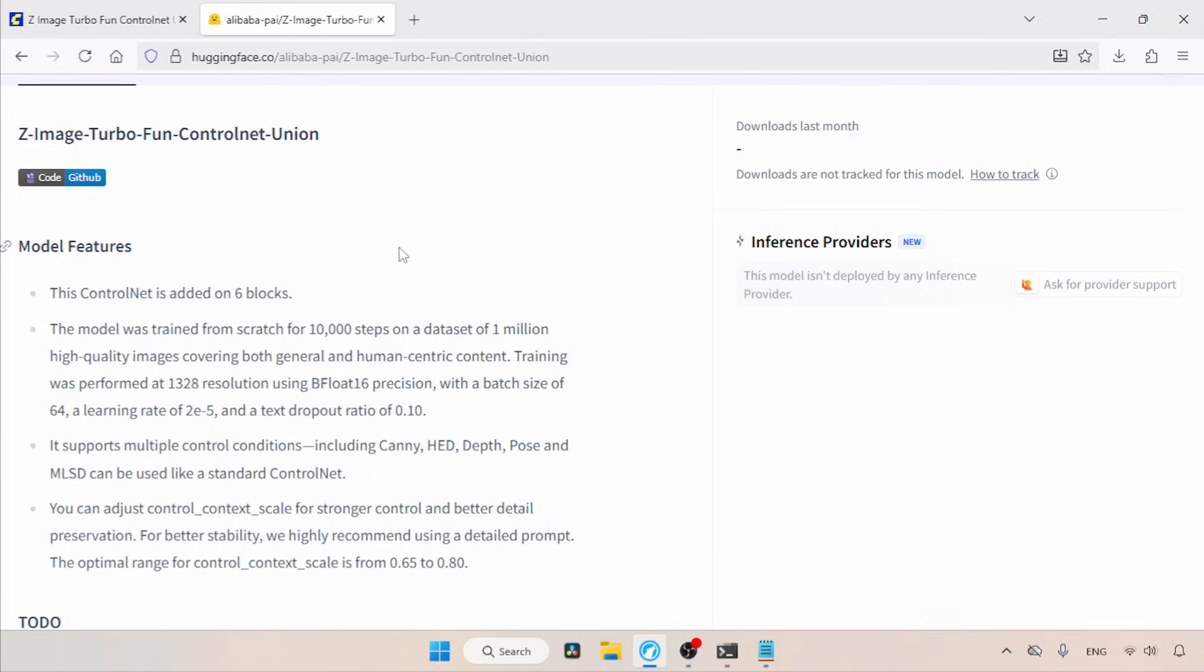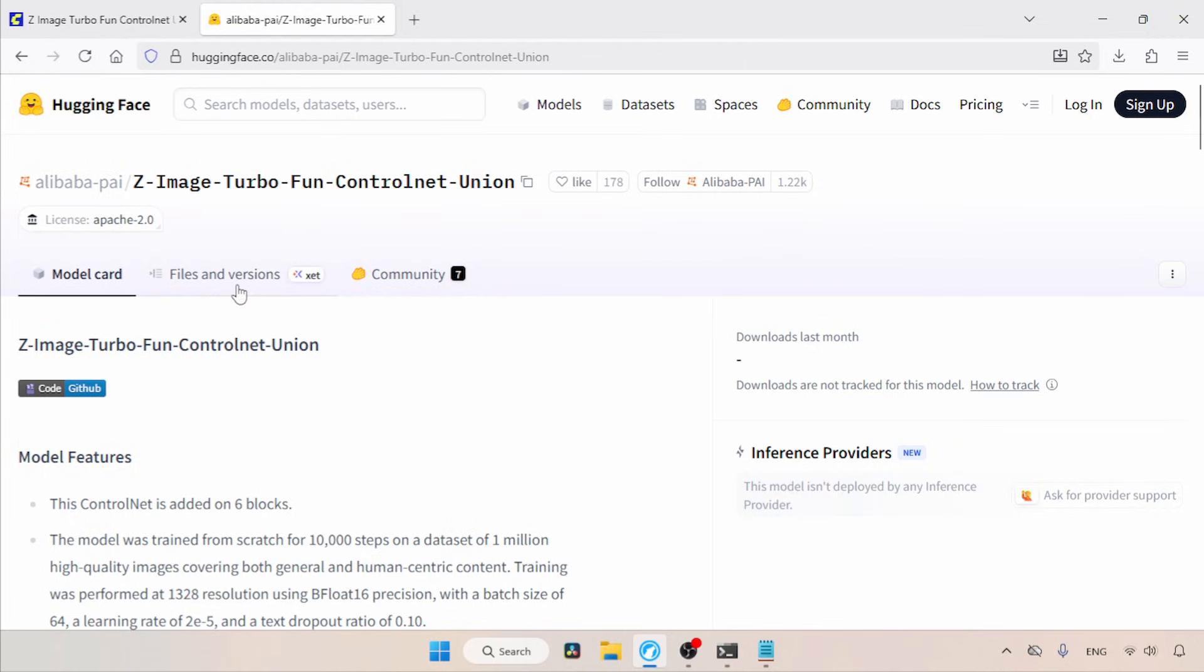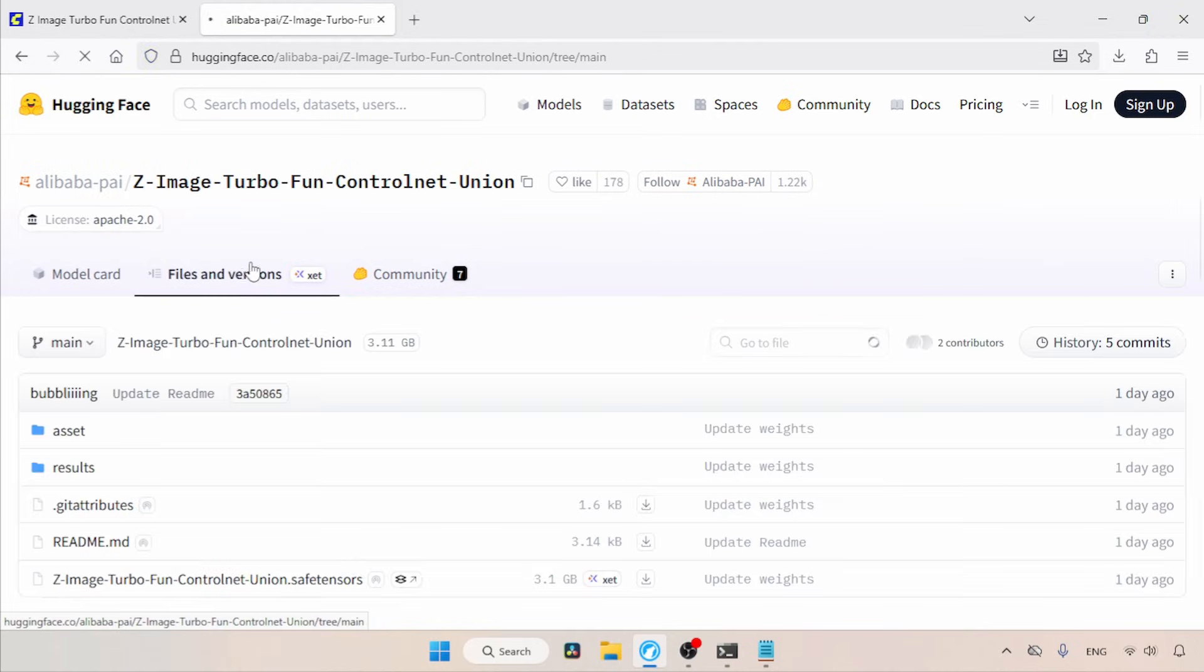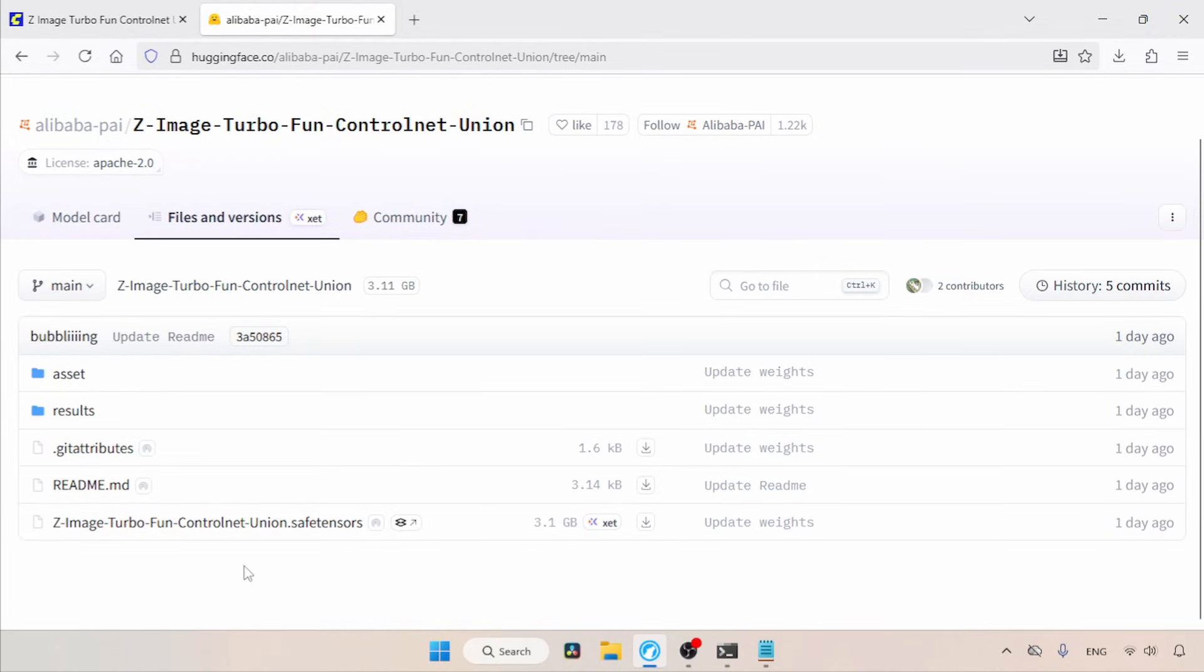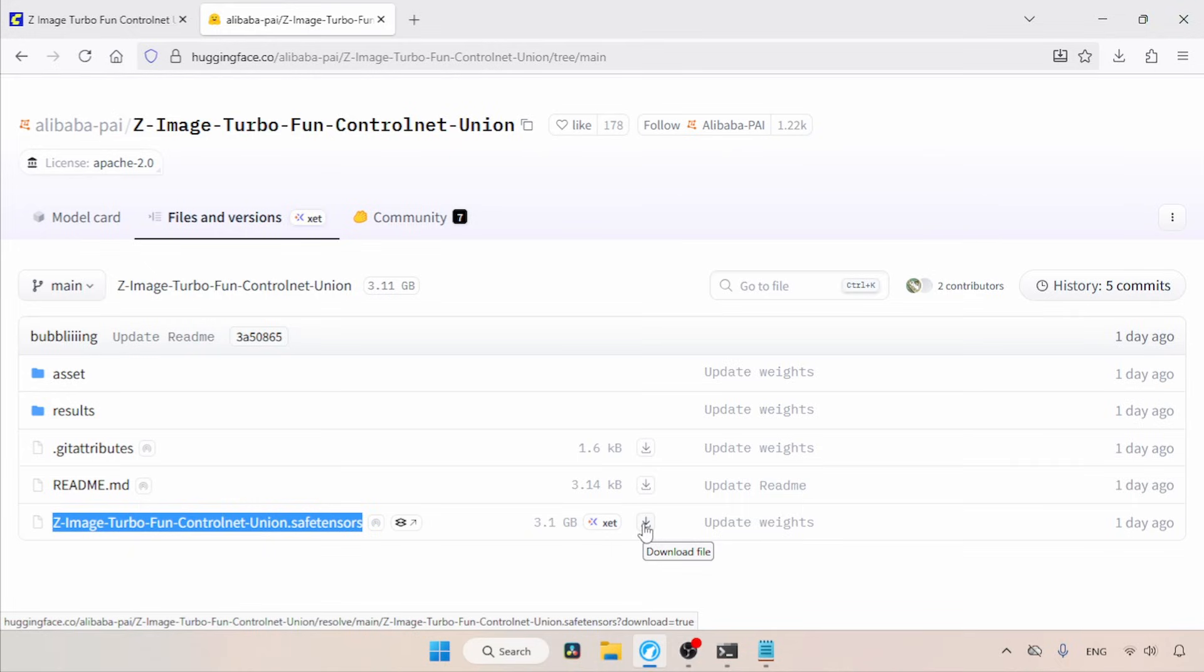The download link for this control net is available in the description. Once you open the link, go to the Files and Versions tab. Here, you can find the control net named as Z-Image Turbo Fun Control Net Union Dot Safa Tensors. Use the download button to get the control net. Also guys, make sure your ComfyUI is updated to the latest version.